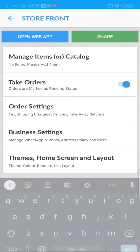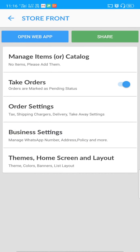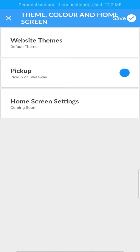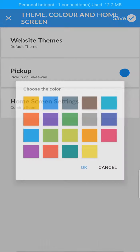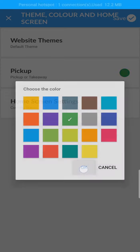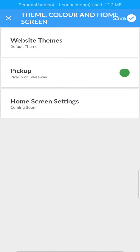We have also provided Theme Settings where you can customize your storefront. Currently you will have the default theme with multiple colors for your storefront. More themes and screen settings will be added soon. Tap the Save button to save the details.